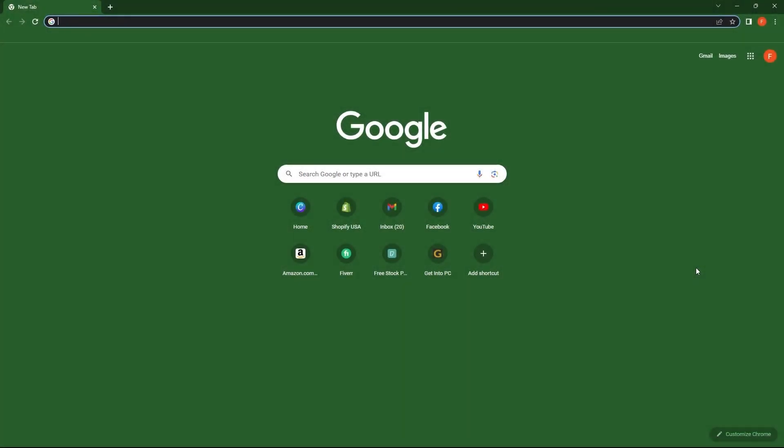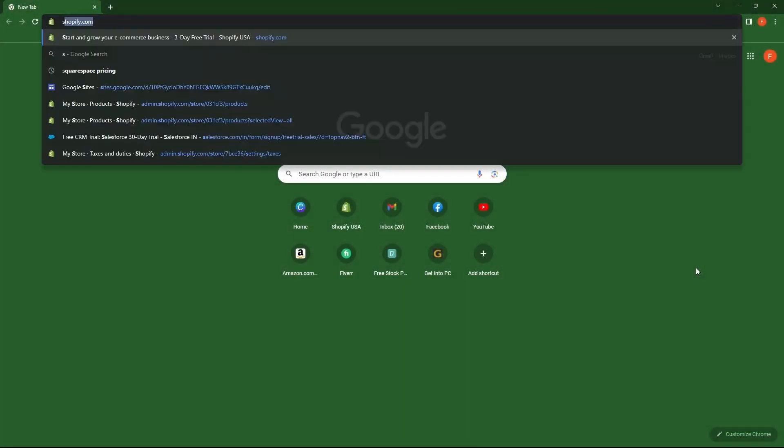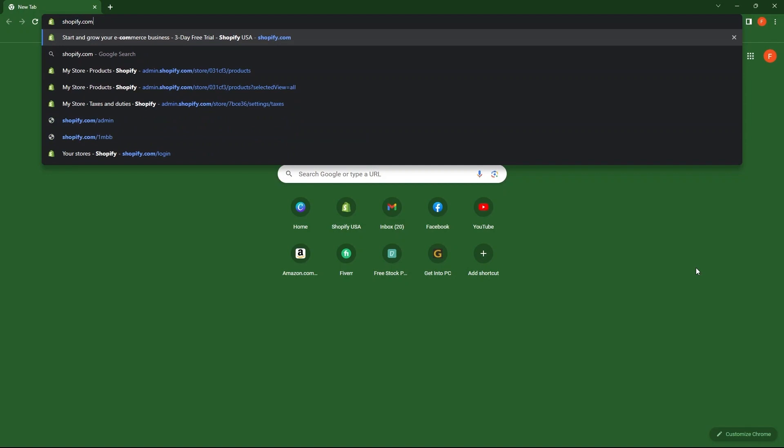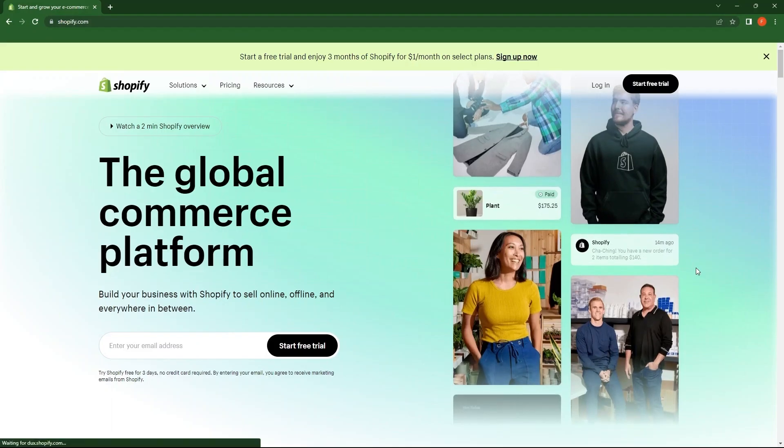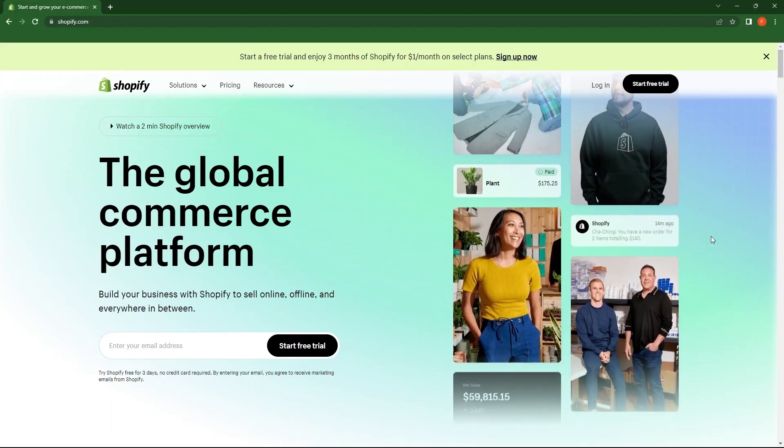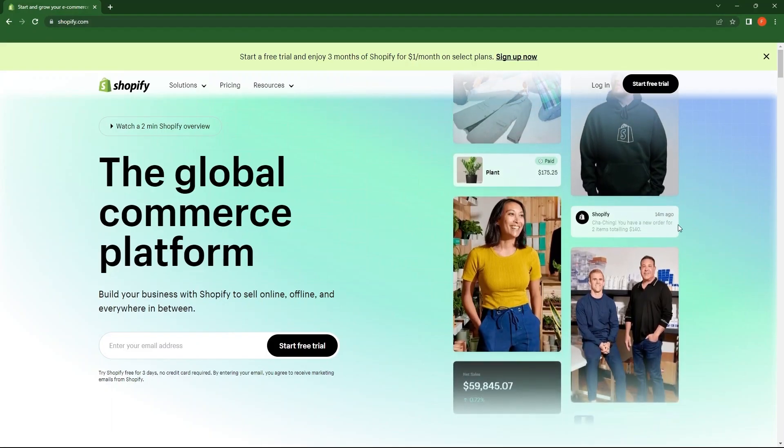First, open your web browser. Make a search for shopify.com. As you can see, this is a global commerce platform.